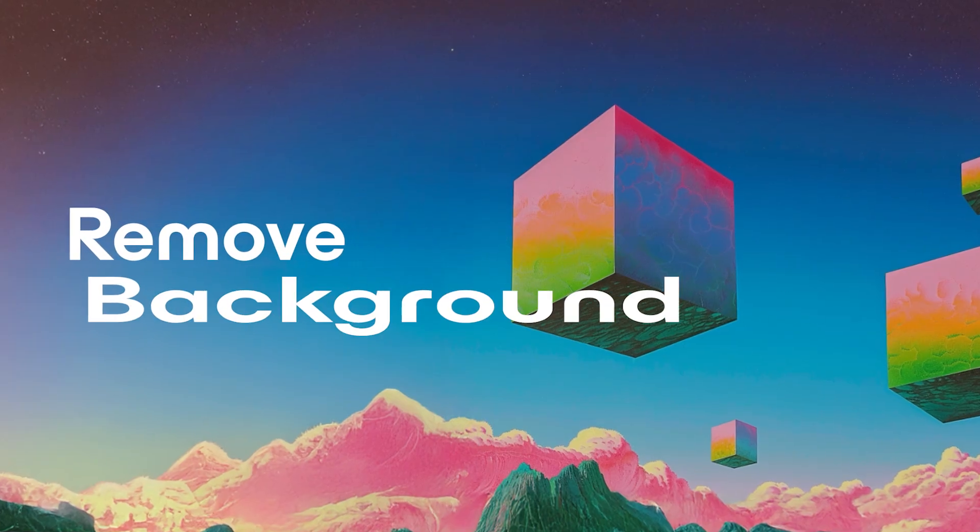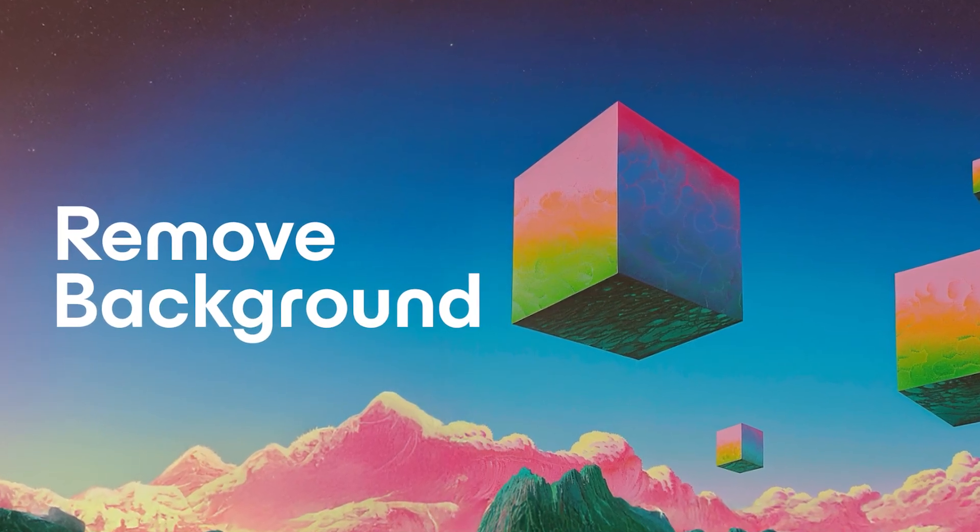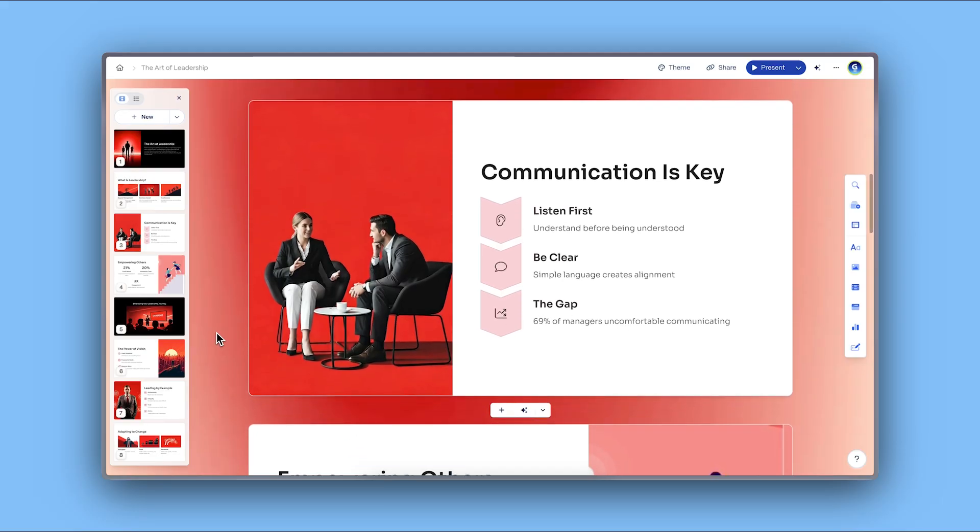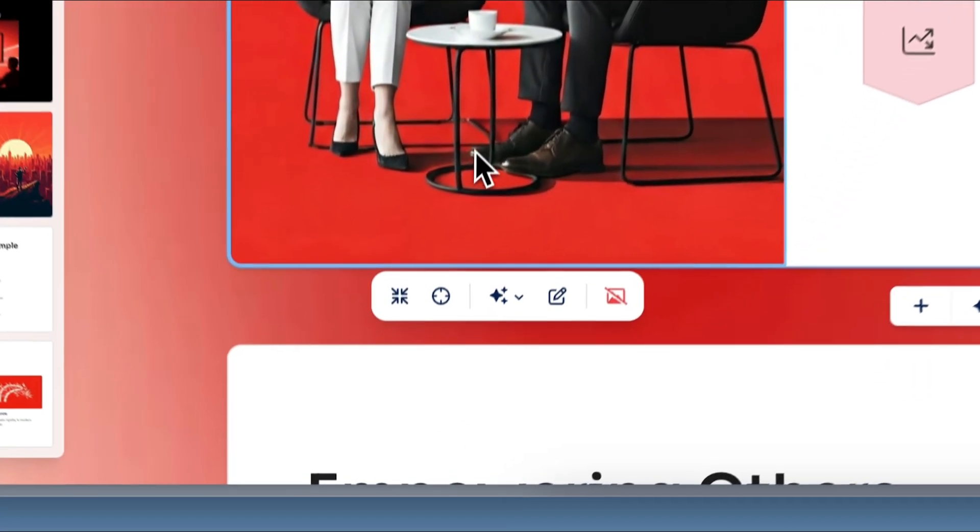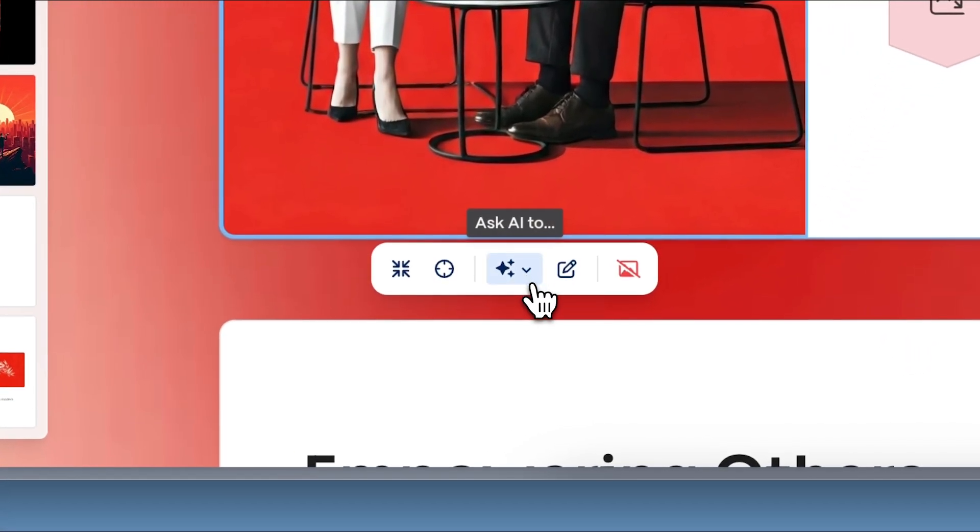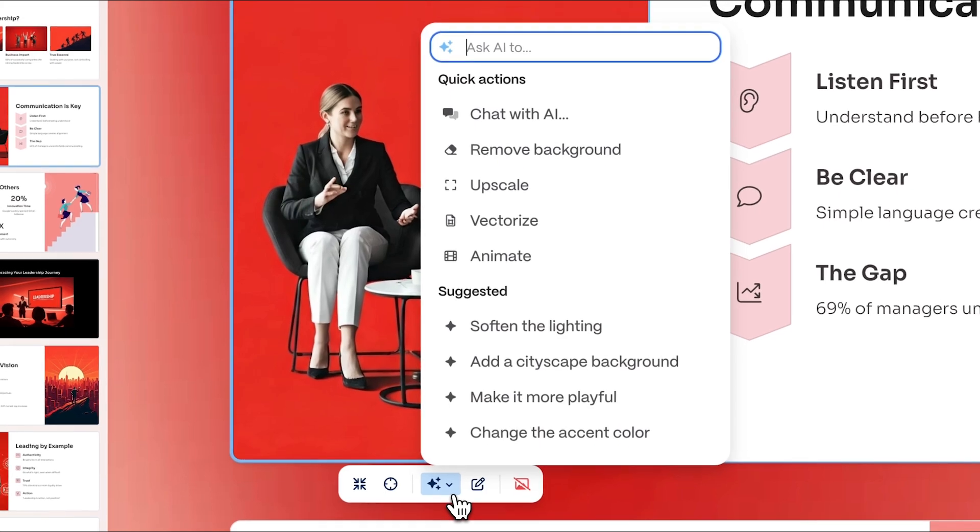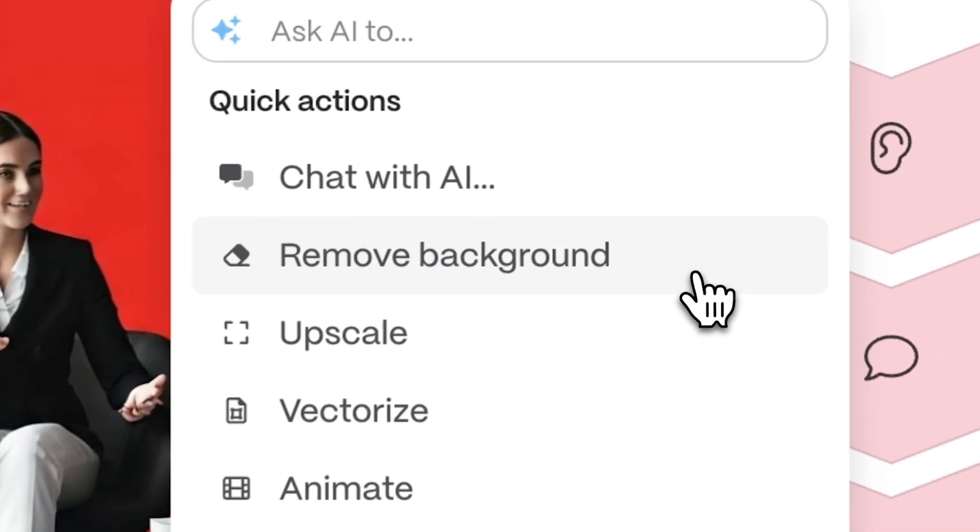Remove background. Need to clean up an image fast? Click on any image in your project, then select the Ask AI To button, and a variety of quick actions will open. Choose Remove background.